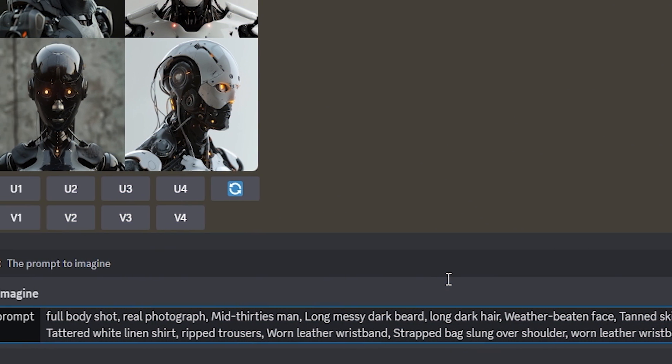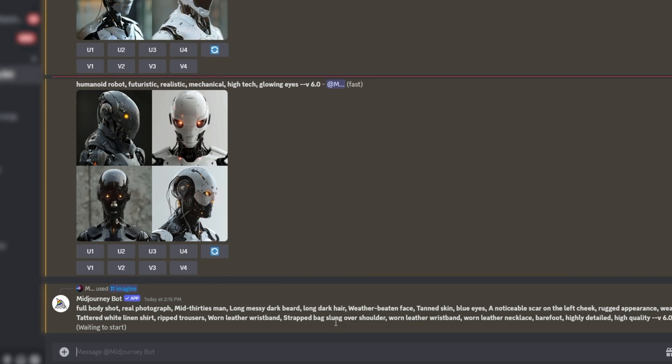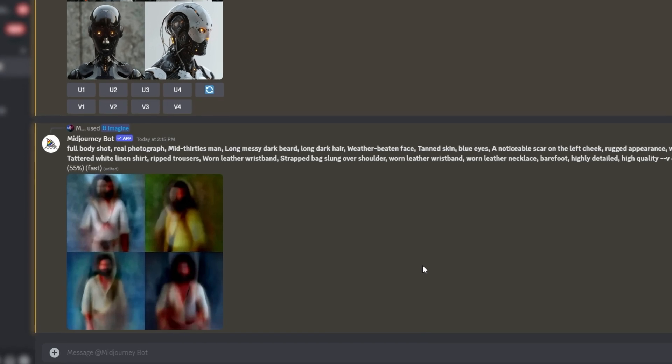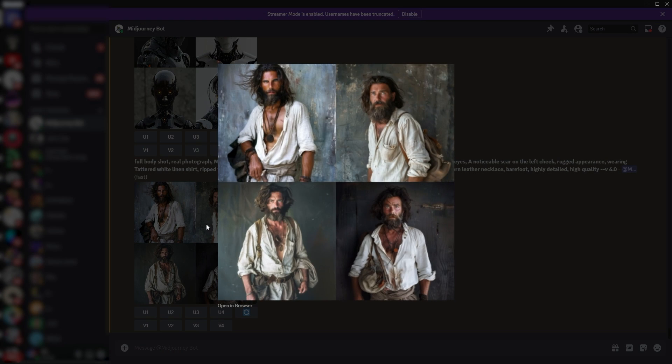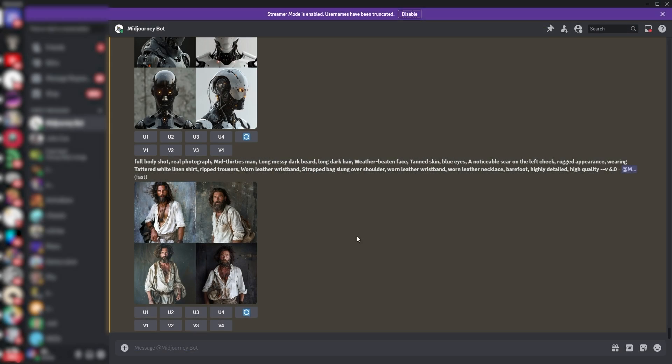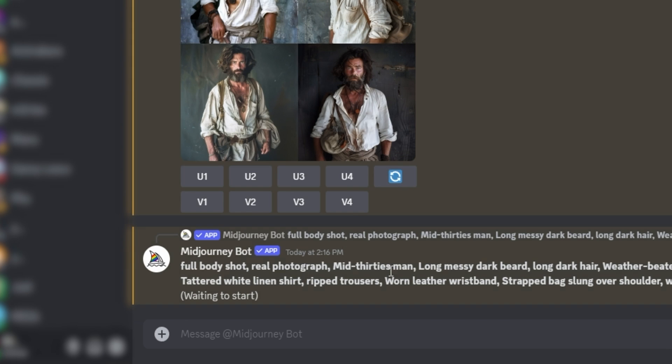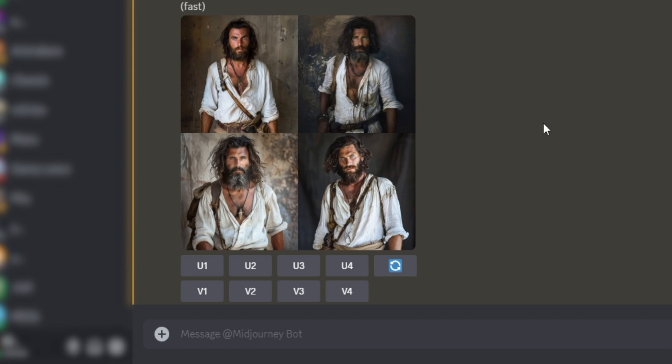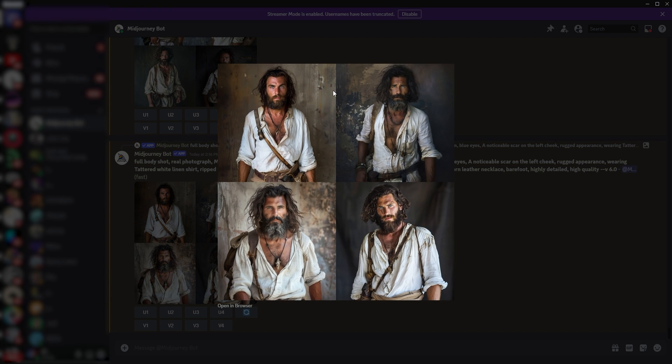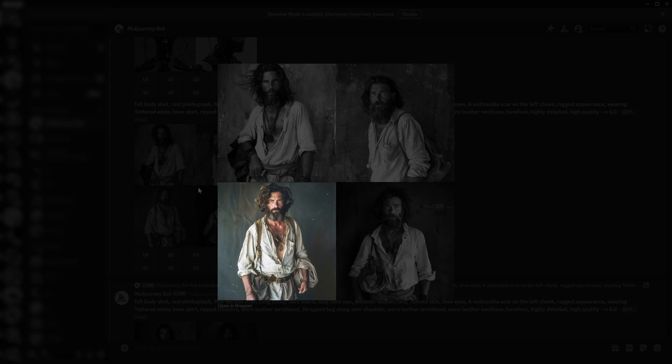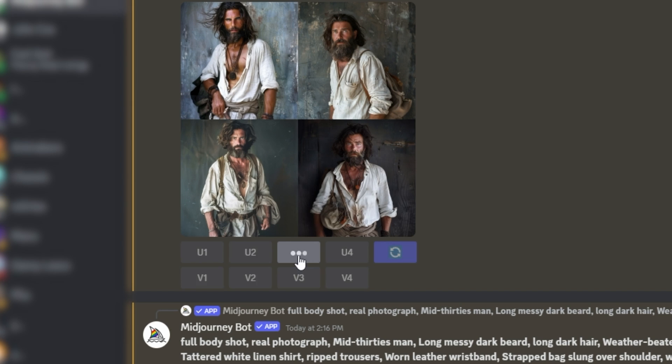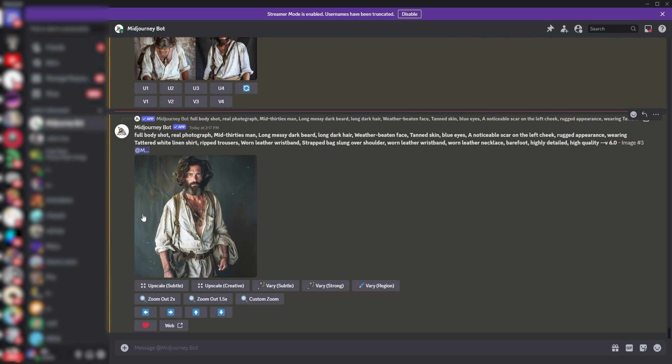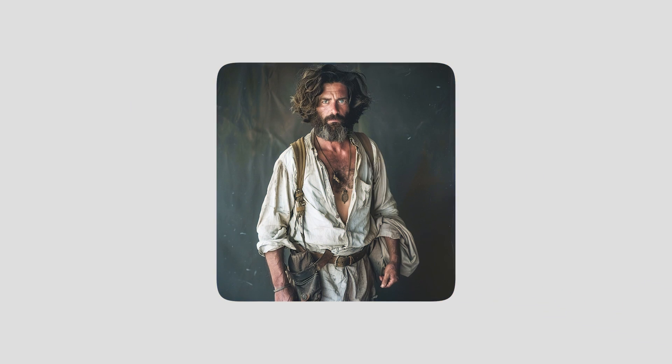After describing your character, hit enter to execute the prompt, and Midjourney will generate four image options based on your description. If none of them meet your expectations, you have the option to rerun the generation. Once you've selected an image you prefer, you can upscale it for a higher quality version. For instance, I like the third image in this grid, and to upscale it I'm going to click on U3. And just like that, you will get an enhanced version of that image.